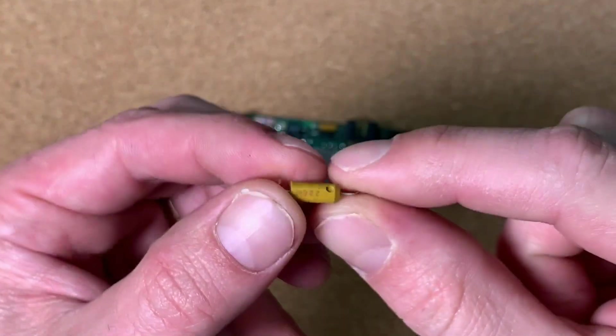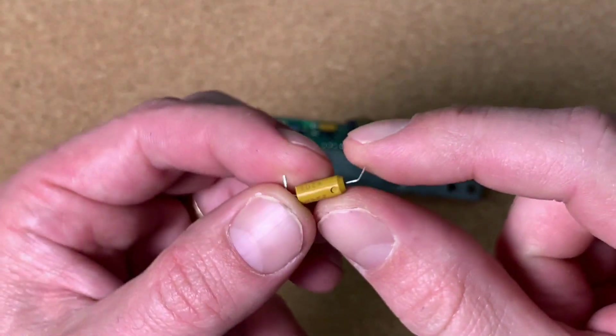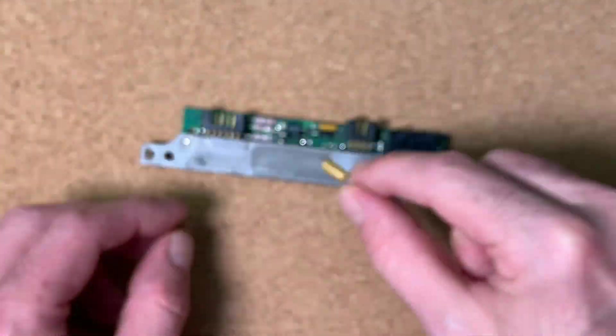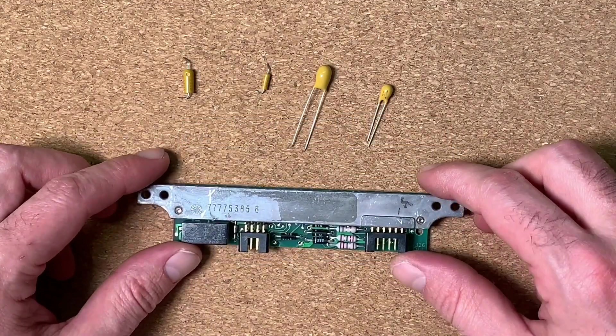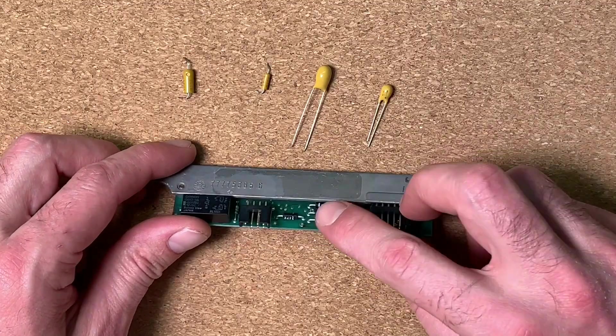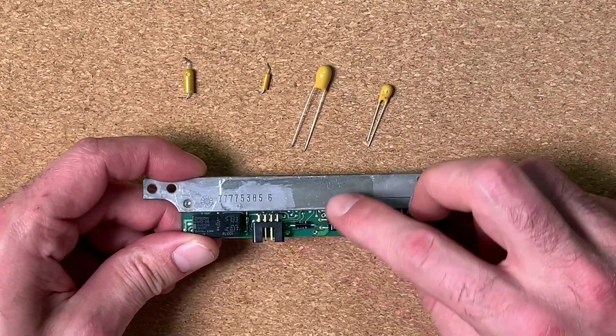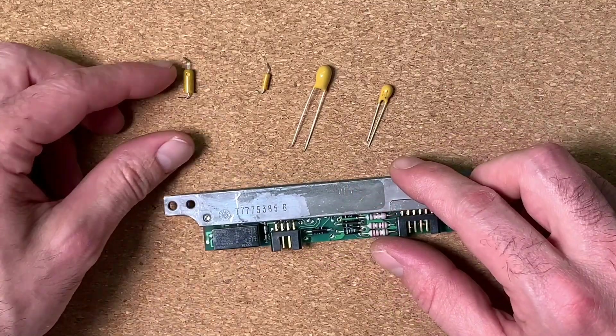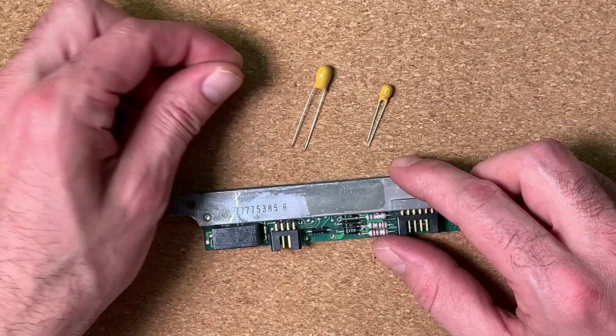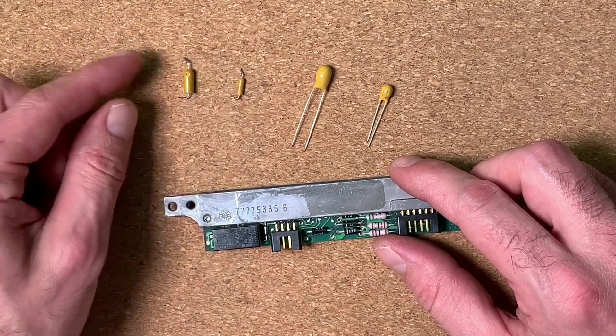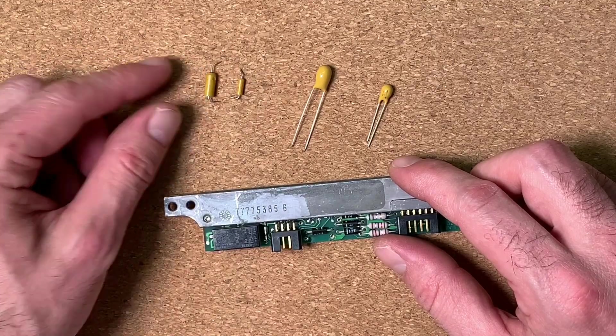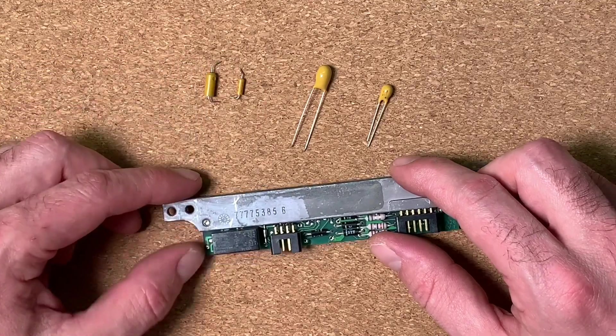So that one let's desolder completely. So 22 microfarads and I decided to desolder also the small one and replace both of them to avoid any further repairing.